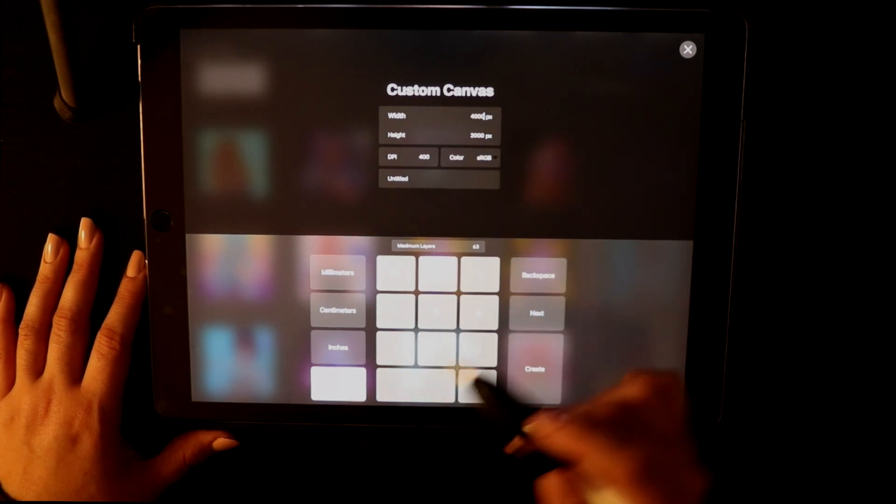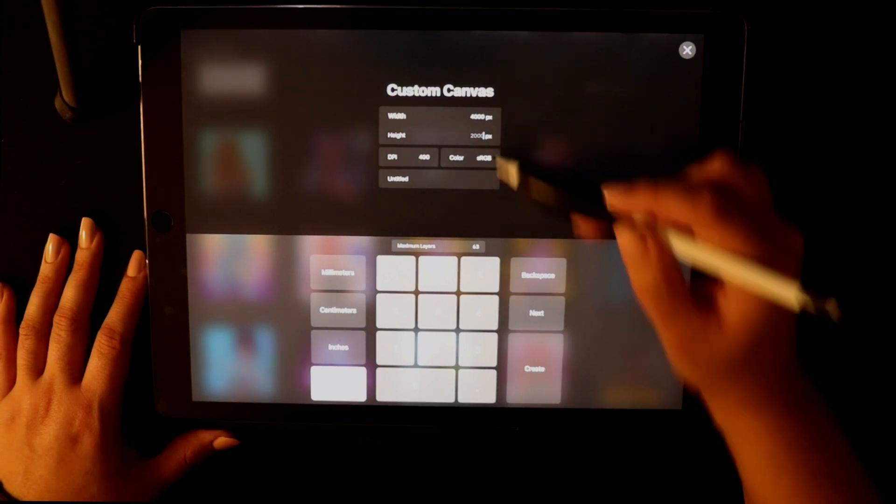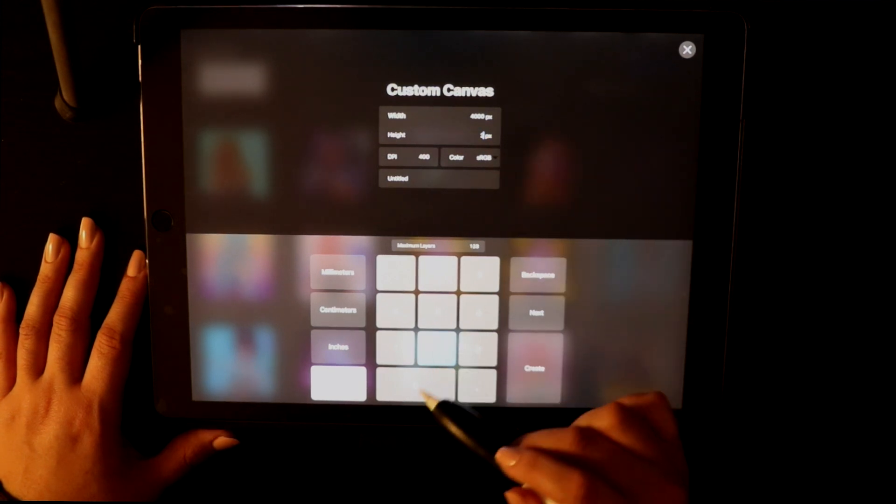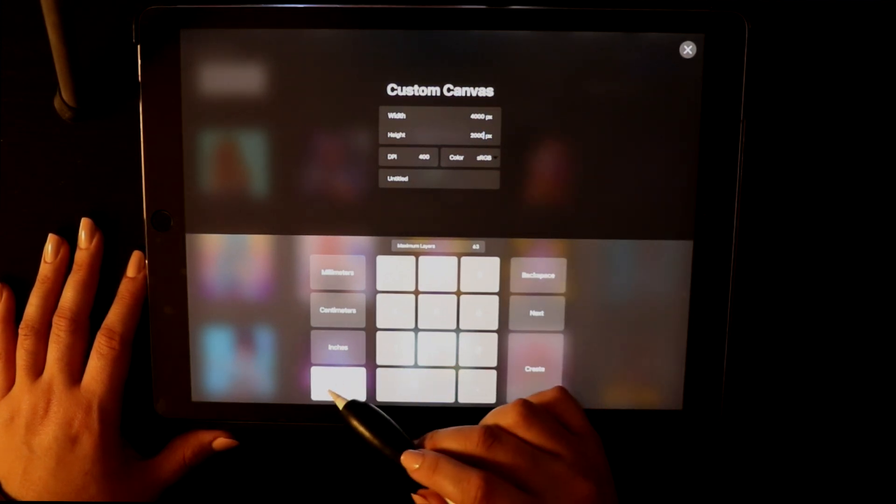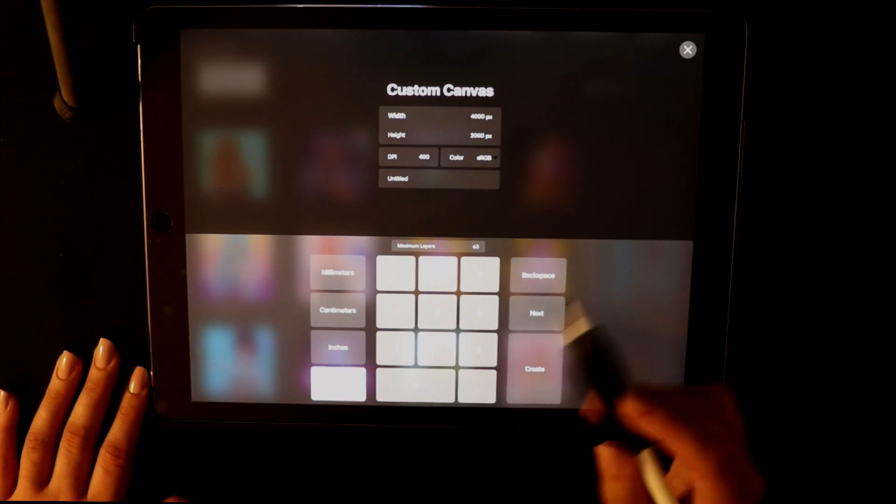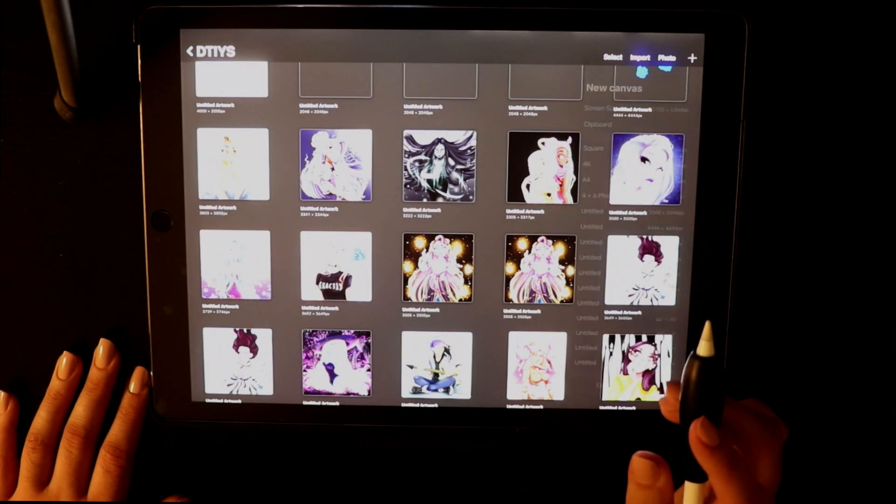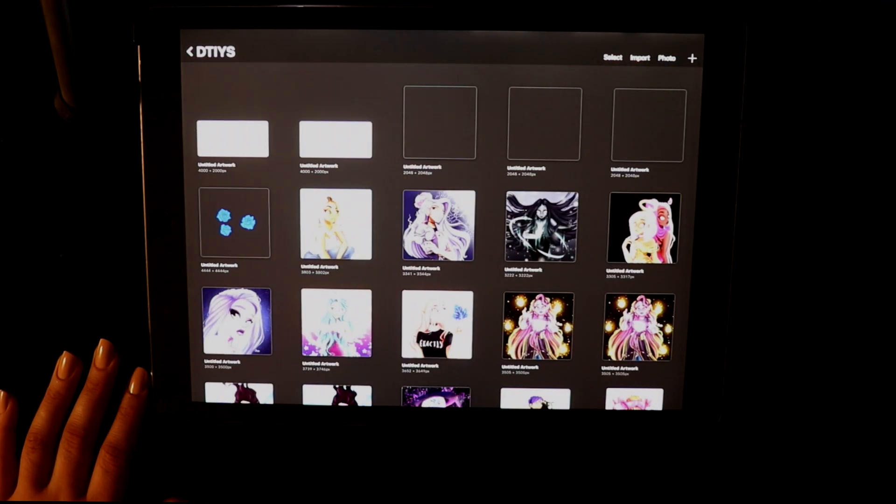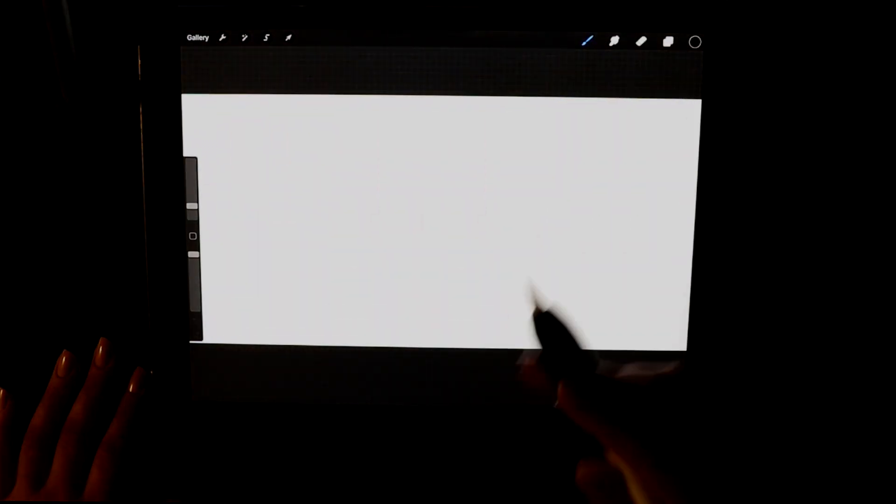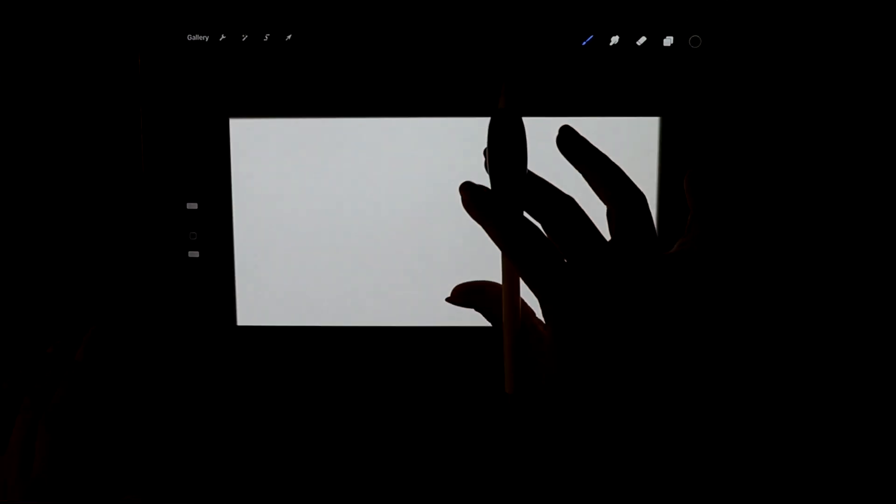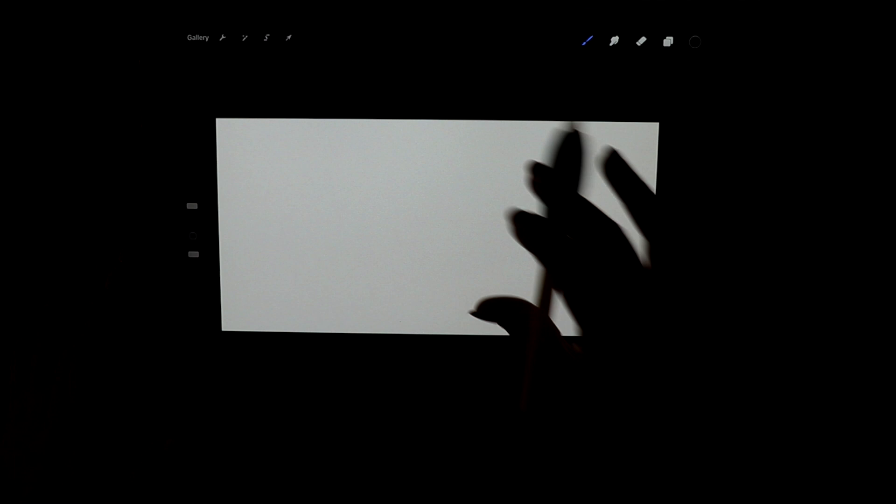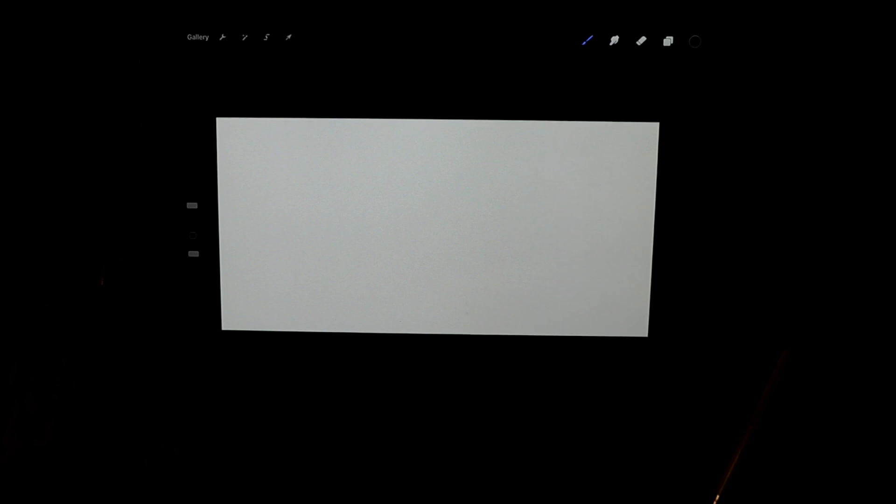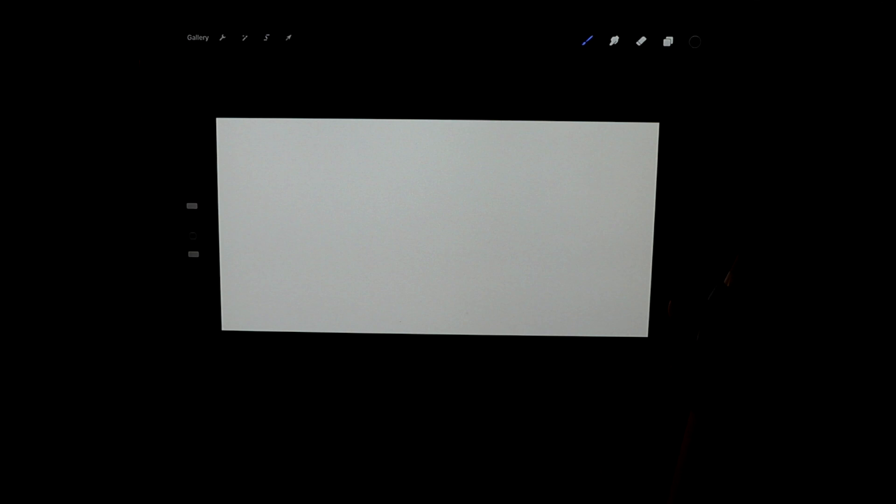We're going to go ahead and make a new canvas. This particular one is going to be 4000 pixels by 2000 pixels. On most of my canvases I usually work with either 300 or 400 DPI depending on what kind of drawing I'm making. Now that that's all clear, we can move on to brushes.